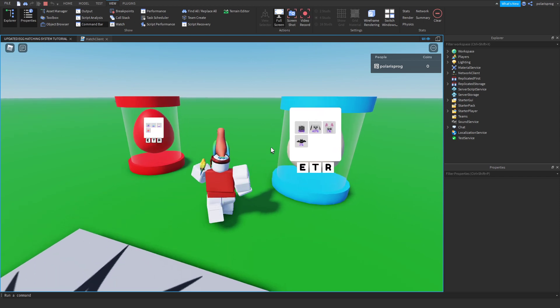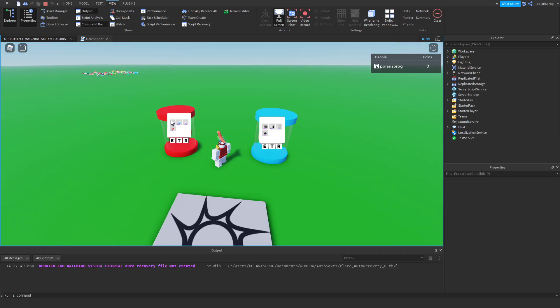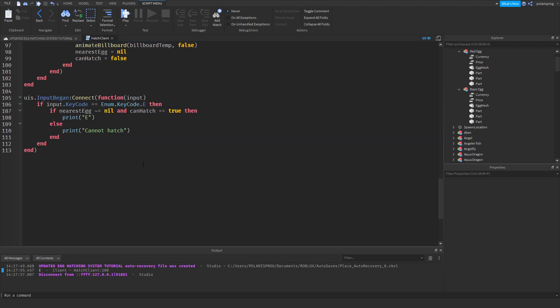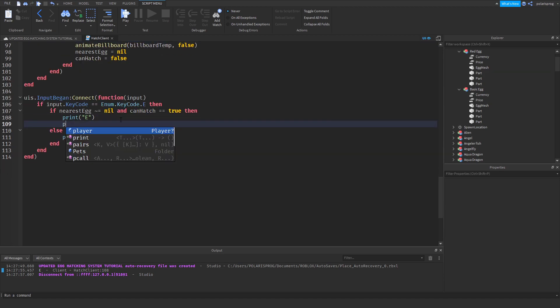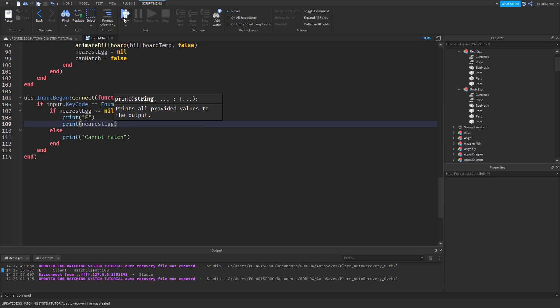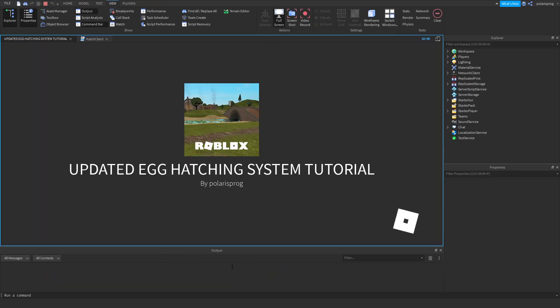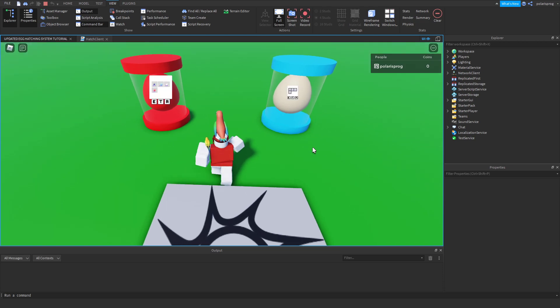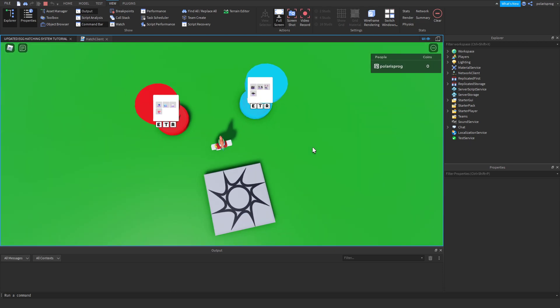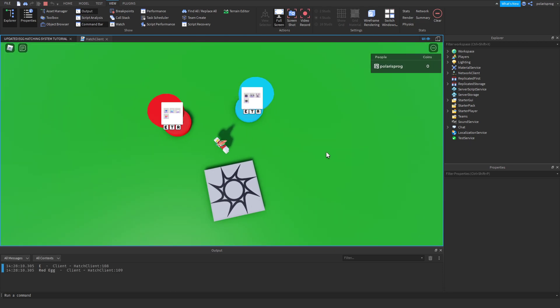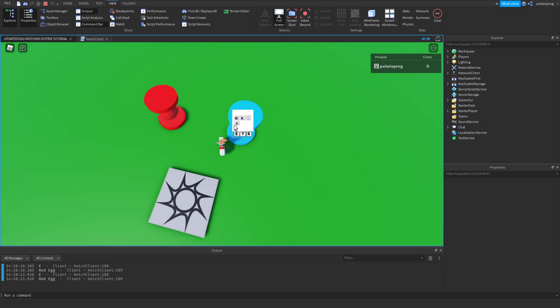But you'll see that if we press E, it just prints E. And to see this better, I'm going to print the nearest egg. So if I just get closer to this, it prints Red Egg. And if I get closer to this, it still prints Red Egg. But if I do this, then it prints Basic Egg.